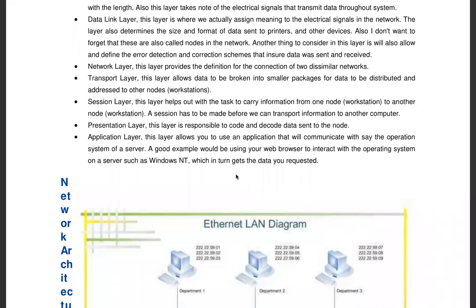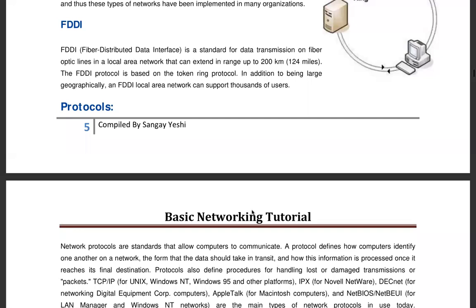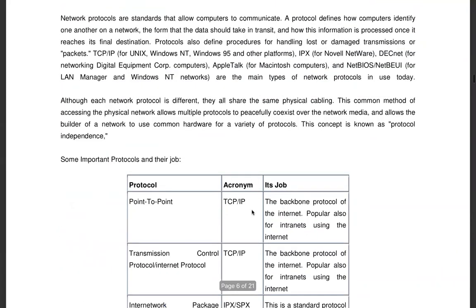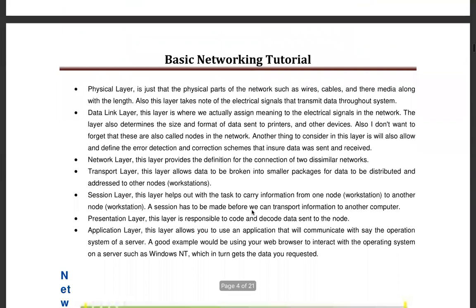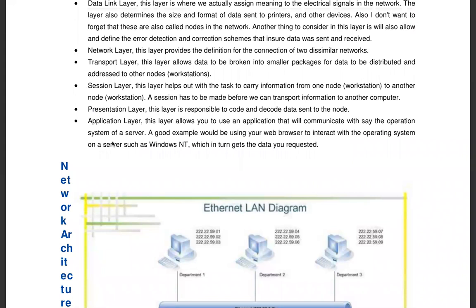Any questions before we move to the application layer? Okay, no questions — let's move quickly. The application layer allows you to use an application that communicates with the operating system of a server. A good example would be using your browser to interact with operating systems.